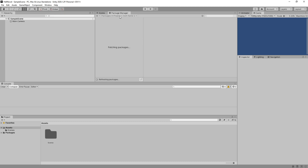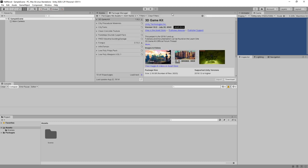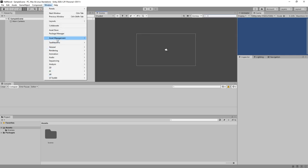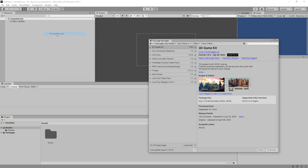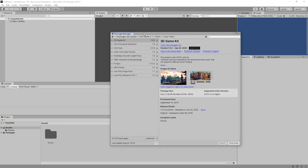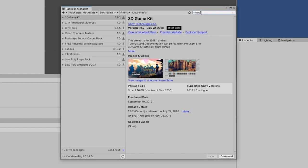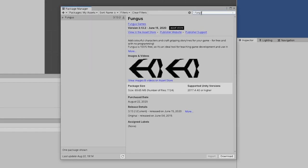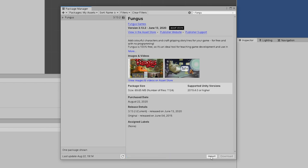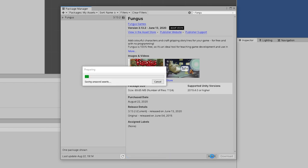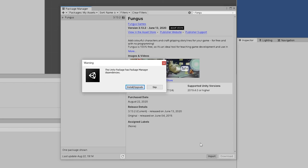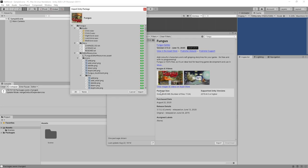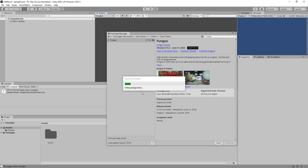Package Manager. If that doesn't work, let's just close this. You can simply go to Window Package Manager. And here we can simply search for Fungus. And just press Download on the bottom right. And then after this finishes, press Import. And once that finishes, Install Upgrade. Press Import.